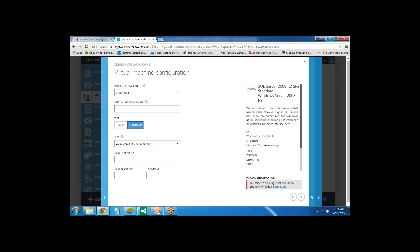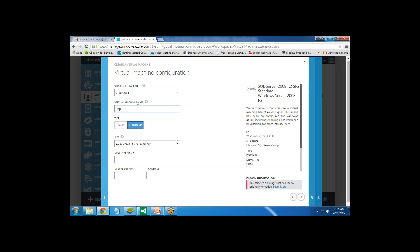Here we need to give a name for the virtual machine. I will give it the name BISP Virtual. There is a naming convention - the length of the name should not exceed 15 characters and cannot be less than 3 characters. I will stick with the Standard tier, which has a size of 3.5 GB. I am going to set a new username and password for this virtual machine, then click Next.